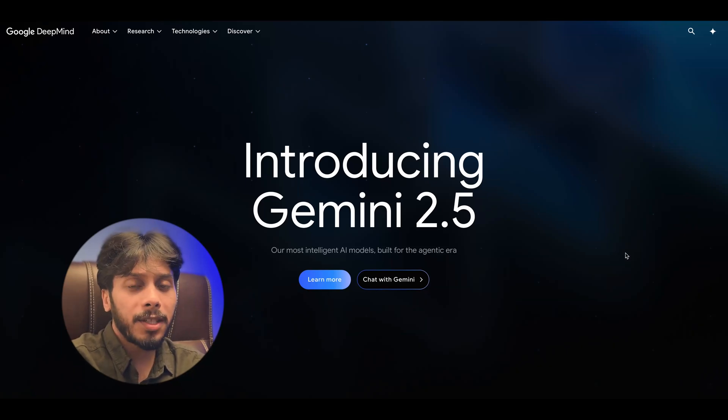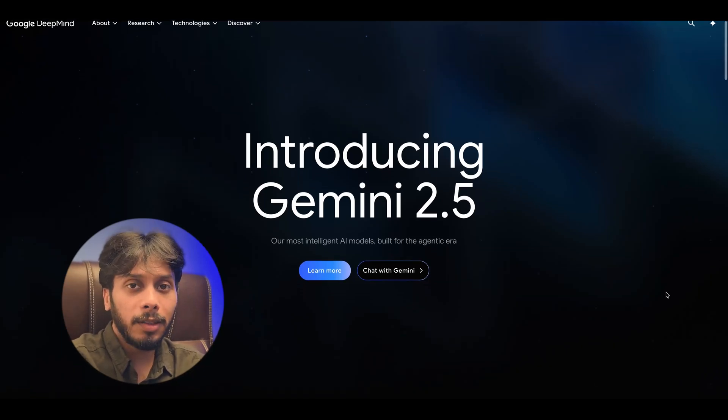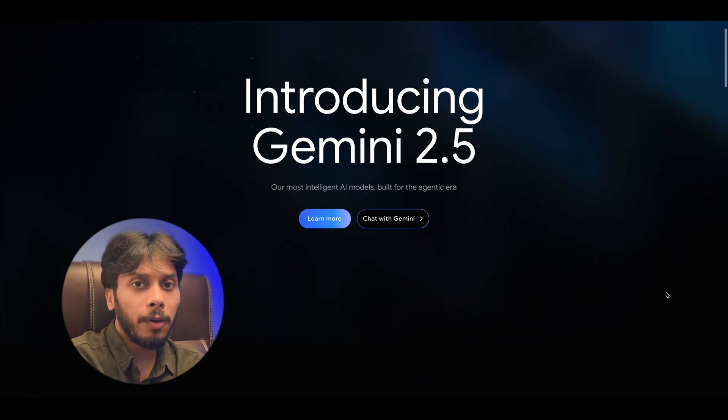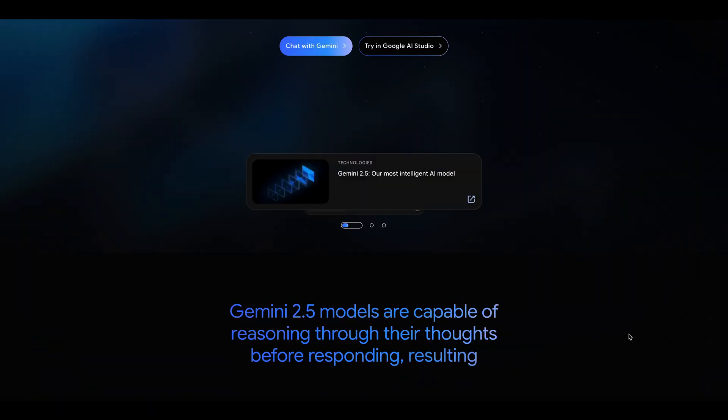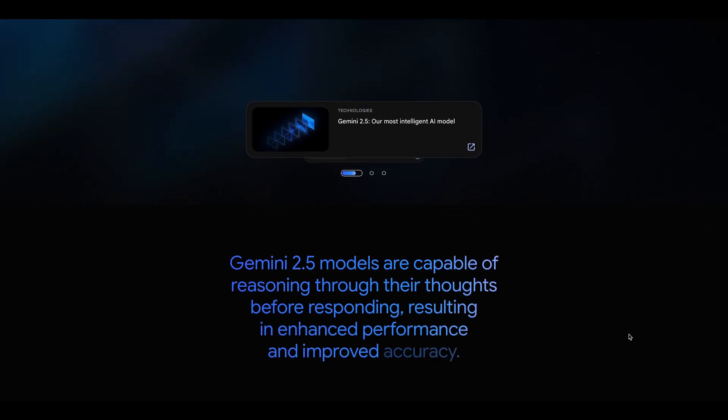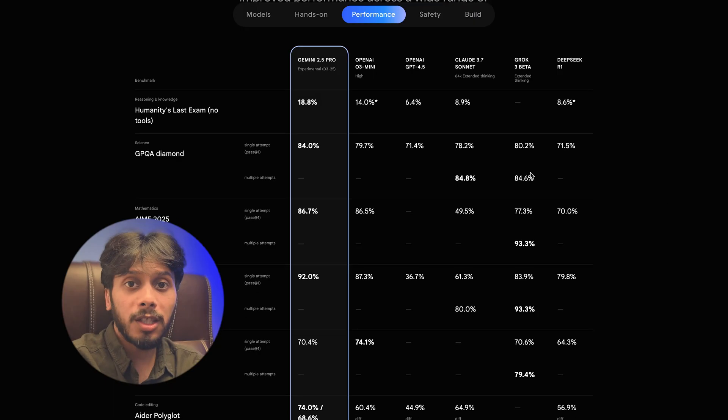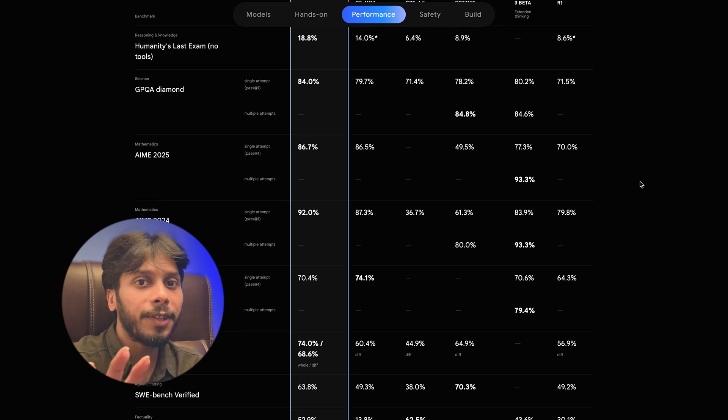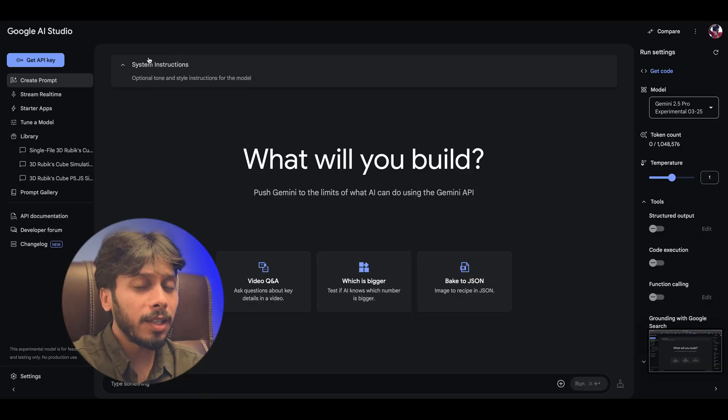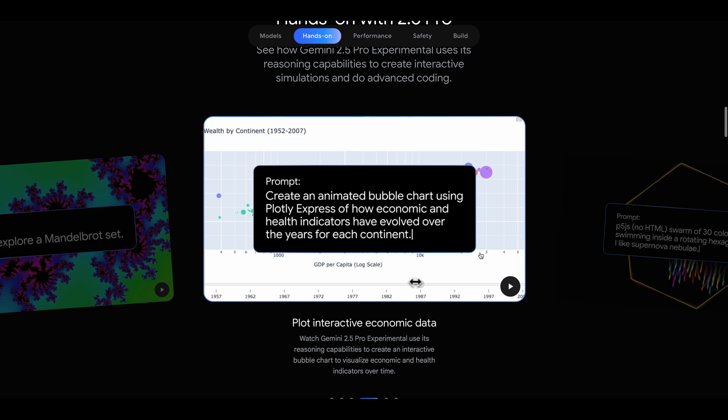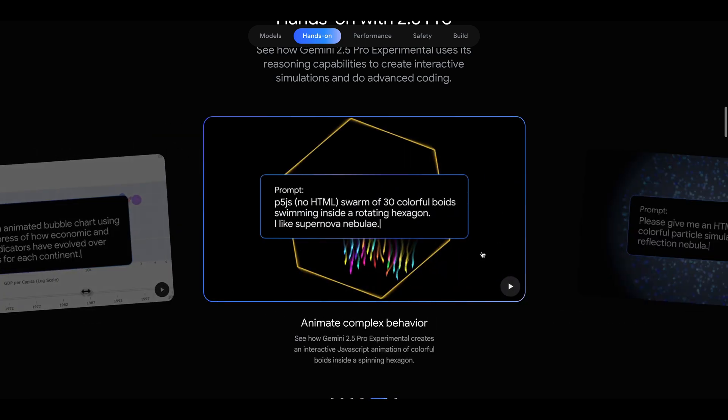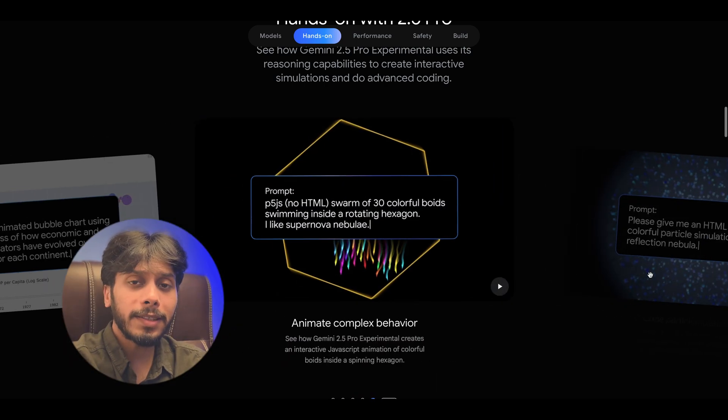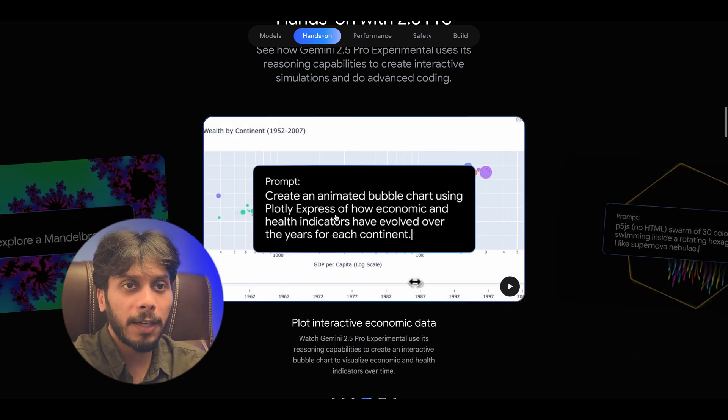Google just dropped a game-changer AI model: Gemini 2.5 Pro experimental. This AI model is absolutely wild, crushing benchmarks, and guess what? It's completely free. I am testing it out and I am blown away. Google DeepMind have released some demo clips to show it off.